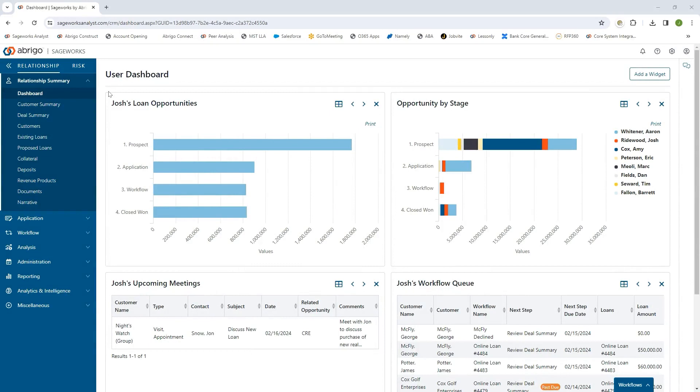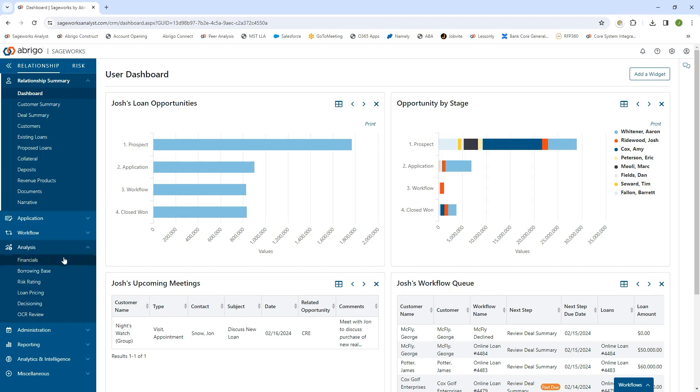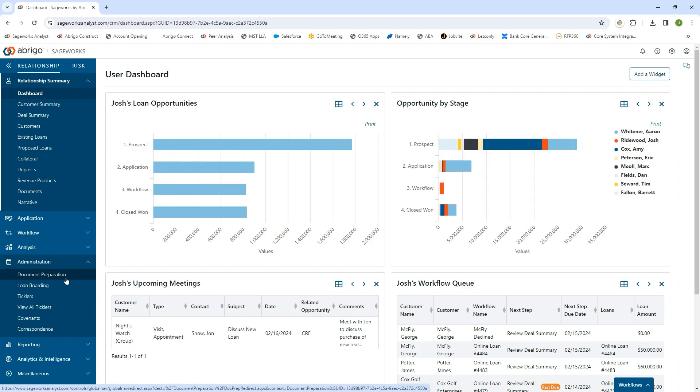Welcome to this brief introduction to the Abrego Sageworks Loan Origination System with a focus on ag lending. The Sageworks platform aids you in the entire loan origination process, from lender prospecting a borrower on the front end through underwriting, generating credit presentations, document preparation, boarding, tracking ongoing ticklers, and monitoring covenants.